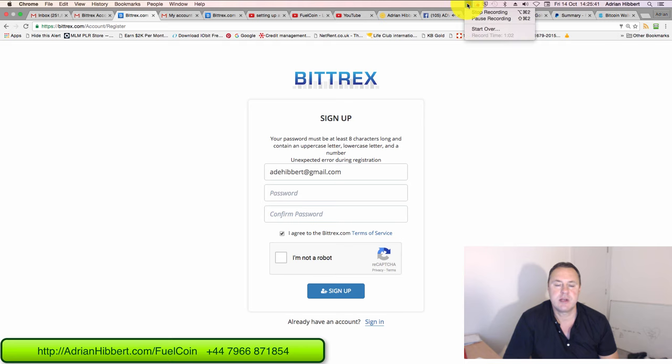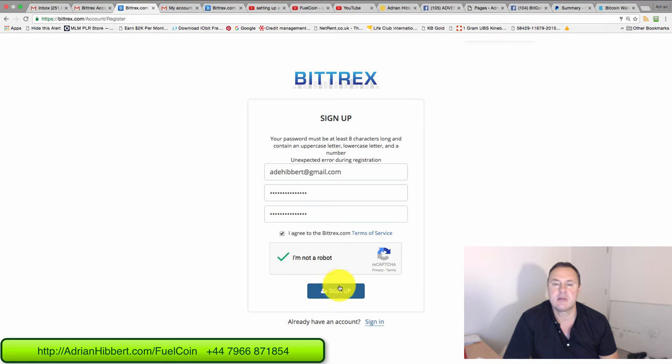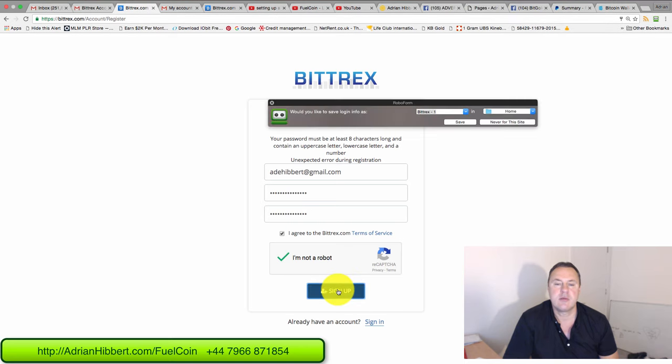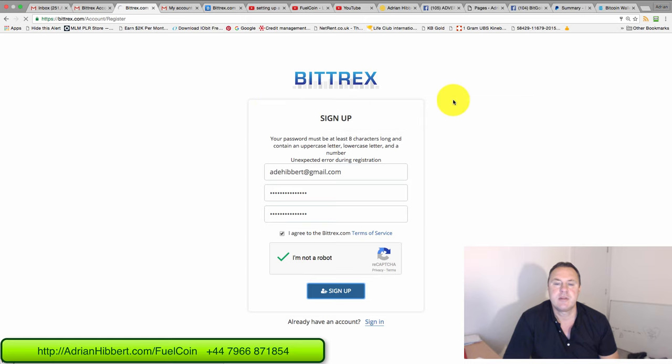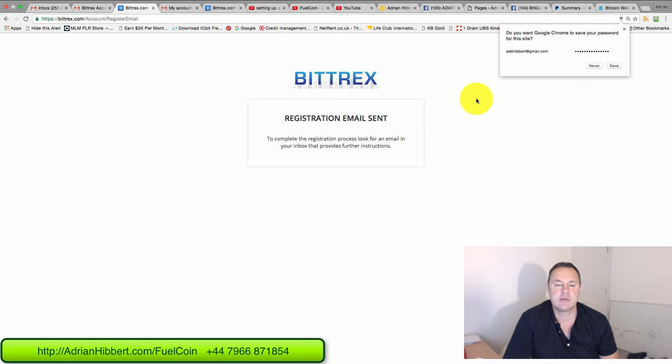Let me just correct that password there. Two seconds. Click on sign up. There you go.